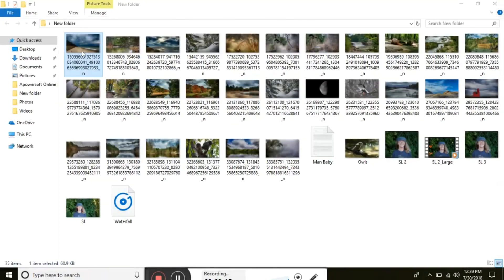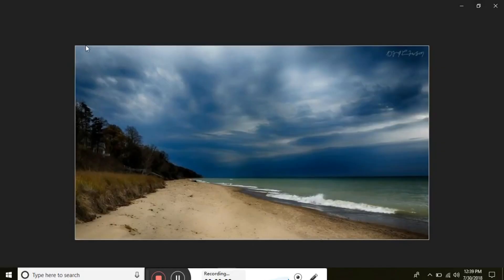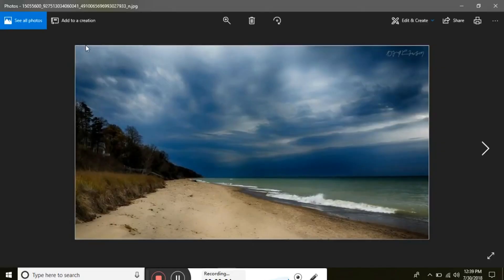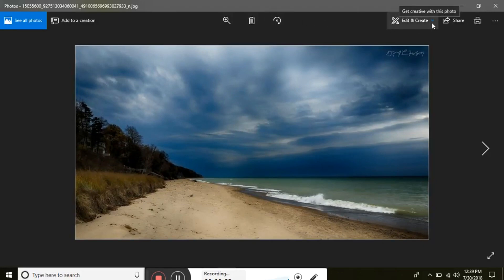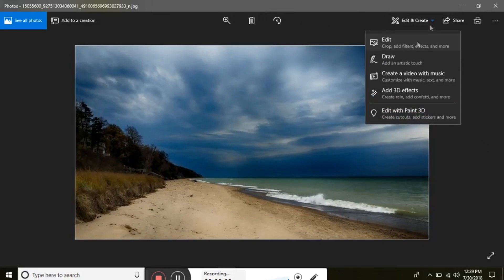I'm going to show you Windows Photo Editor. I have a photo here. Click on edit and create. Add 3D effects.